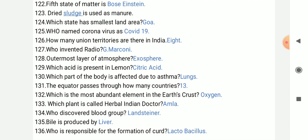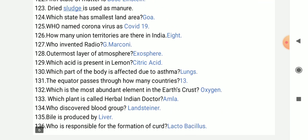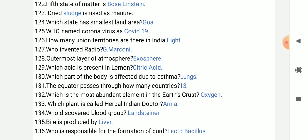Which acid is present in lemon? Citric acid. Which part of the body is affected due to asthma? Lungs. The equator passes through how many countries? 13 countries.